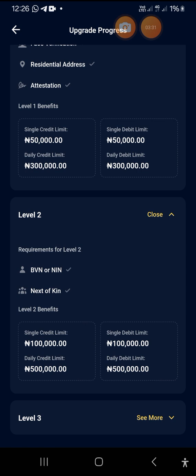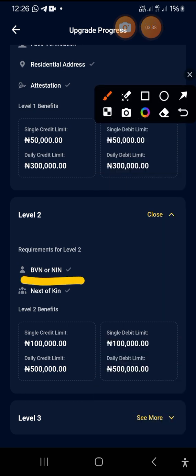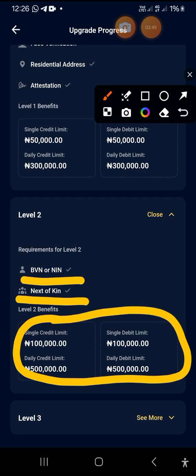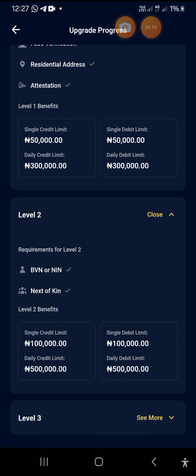Now let's go over to Level 2. To get to Level 2, you need BVN and/or NIN, plus next of kin. For Level 2, the single amount you can accept is 100,000, and in a day it's 500,000. The same limits apply when you are transferring out. Please don't forget, because if you accidentally accept more than 100,000 as a Level 2 account holder, your account will literally be blocked and frozen — you won't be able to accept or transfer anything, which can be very frustrating.